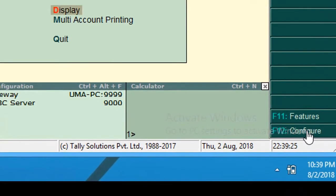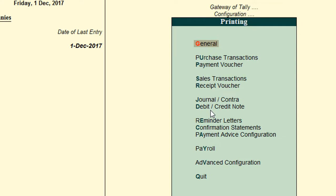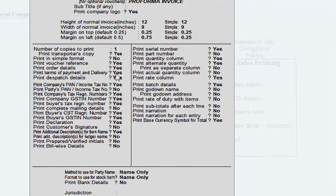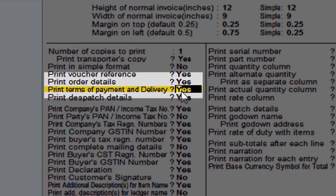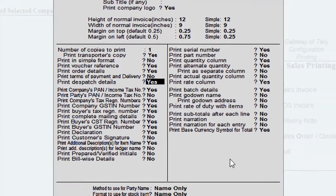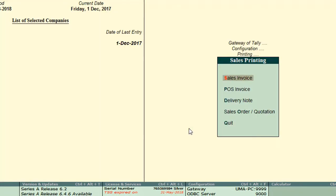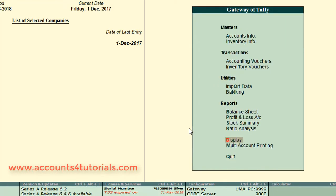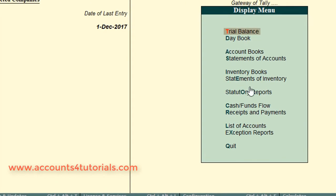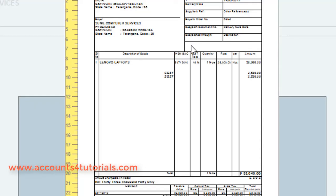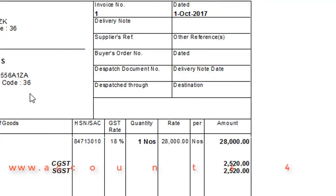From Gateway of Tally, click on the Configure button, then click on Printing, then click on Sales Transaction, then click on Sales Invoice. In the Invoice Printing Configure window, set the Print Terms of Payment and Delivery option to No. Then press Ctrl+A to save the changes. Open any sales invoice and click Print. Now you can view a better GST invoice format in Tally.